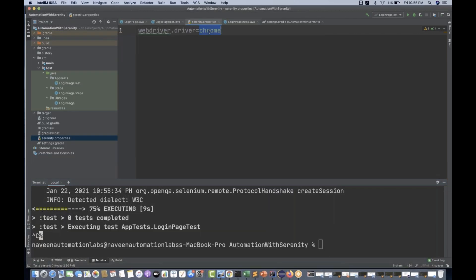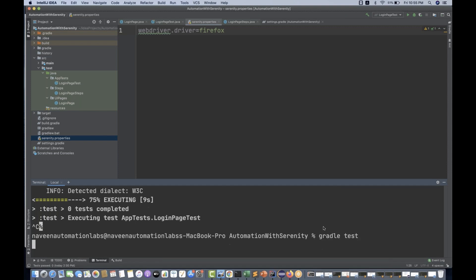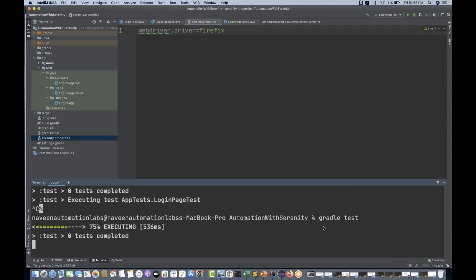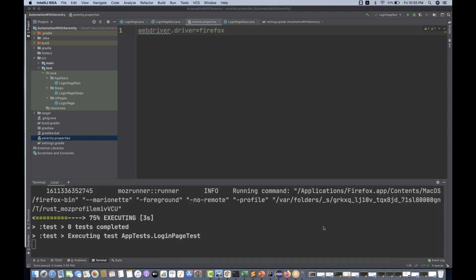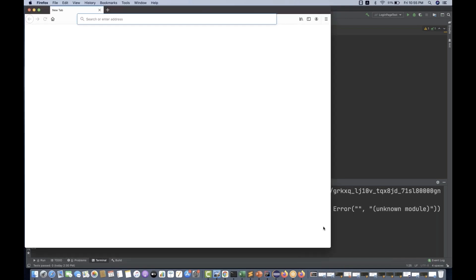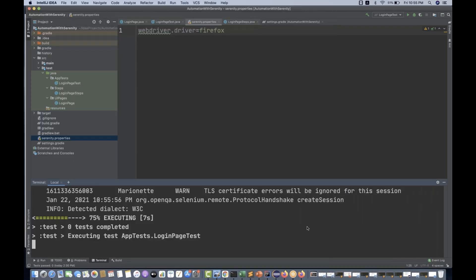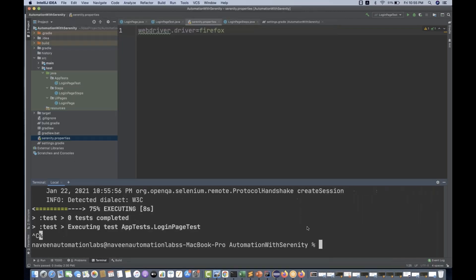Let's cross-check with Firefox as well. I simply write Firefox and it will start running on Firefox. I simply run gradle test and it should pick Firefox. You can see Firefox is getting executed. So this is a better way of maintaining it.